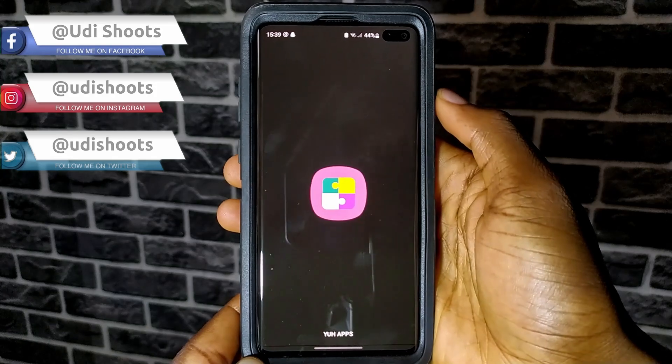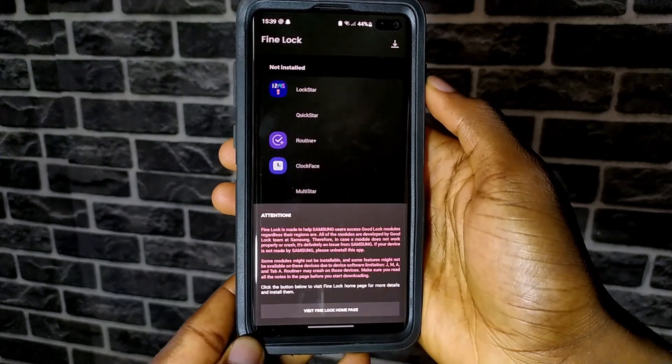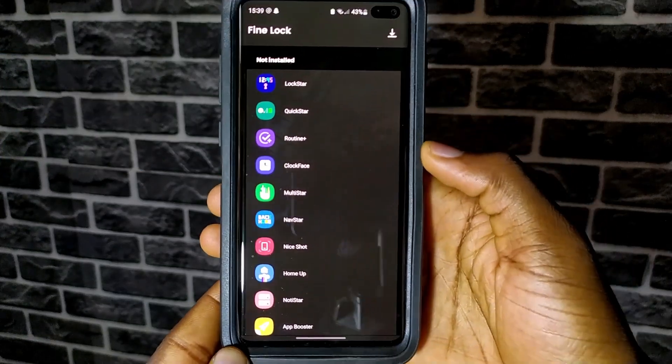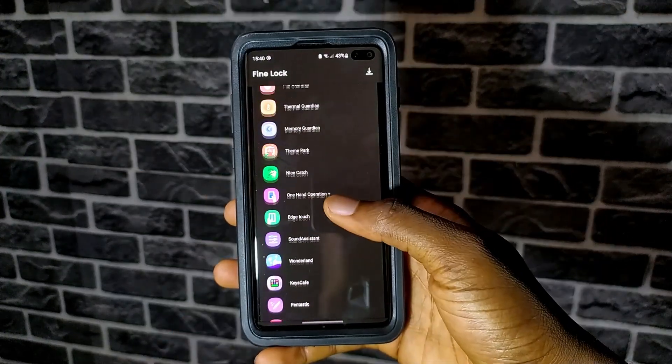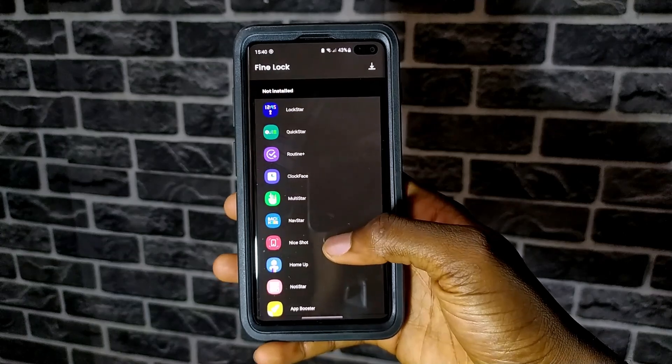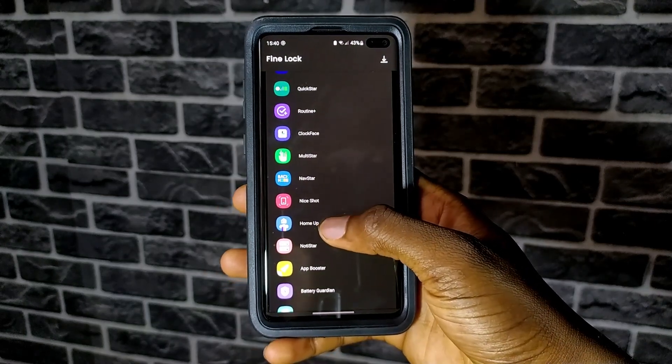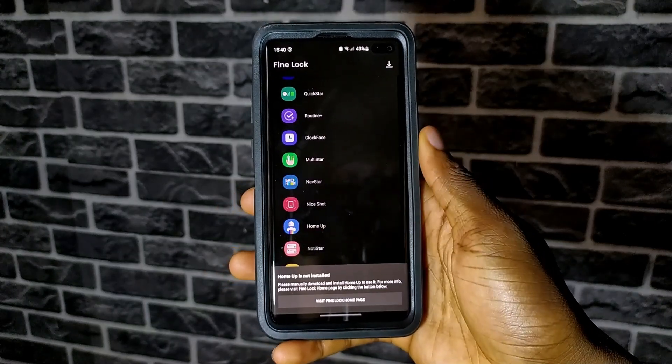After installation is complete, open the app and you should see various modules. But the one we are interested in is HomeUp.